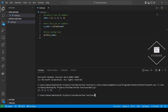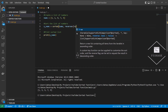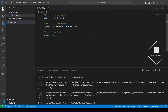We can also sort the list in descending order. The code is very similar to the previous example, except we will need to set the reverse argument of the sorted function to True. Now we can see that the list has been sorted in descending order.